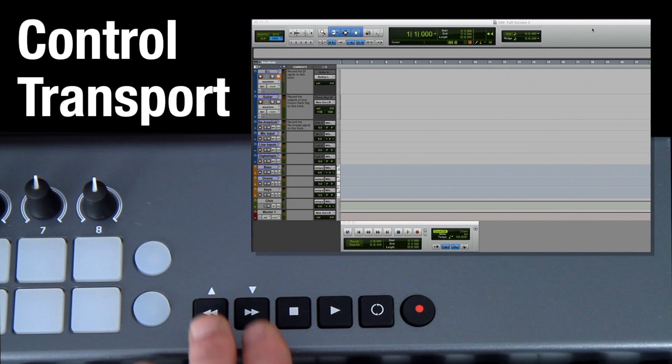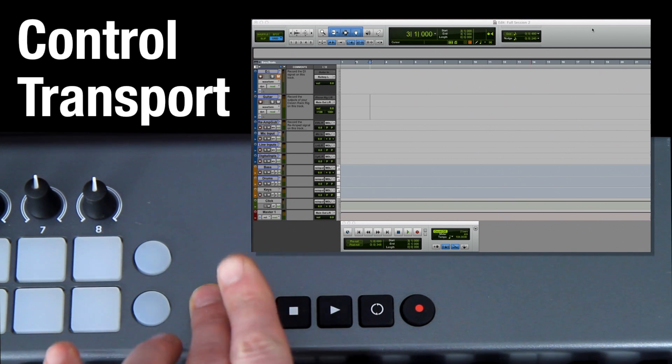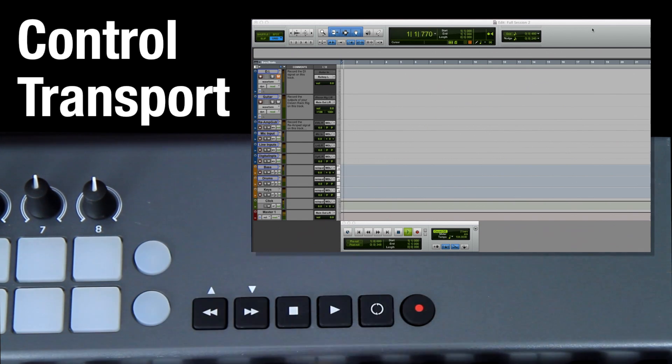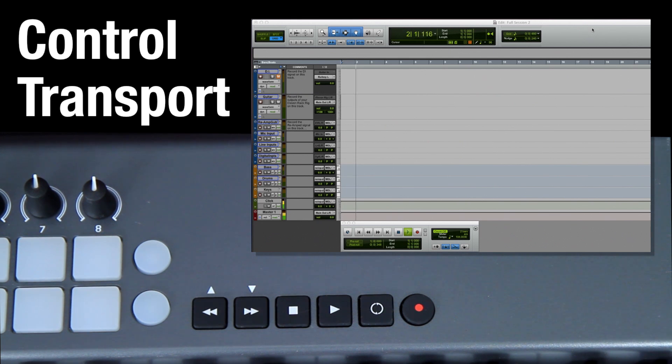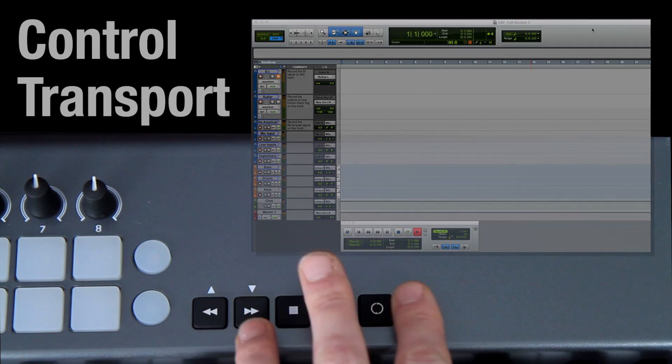Take control of your session with the LaunchKey's transport controls.